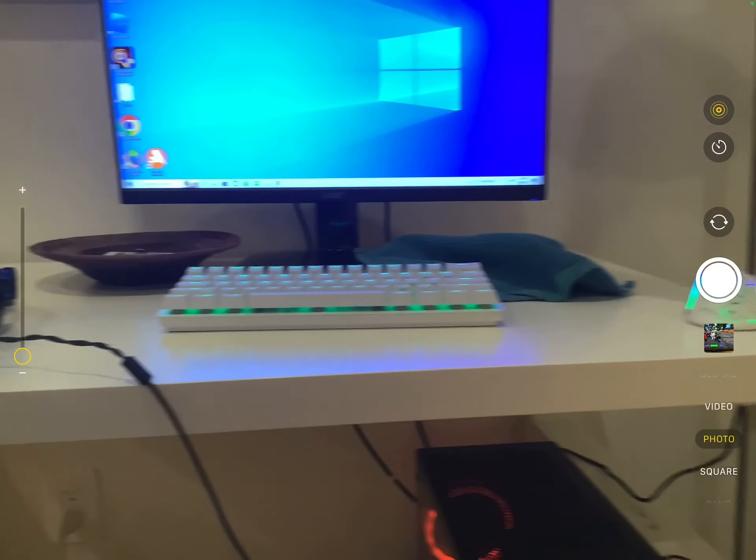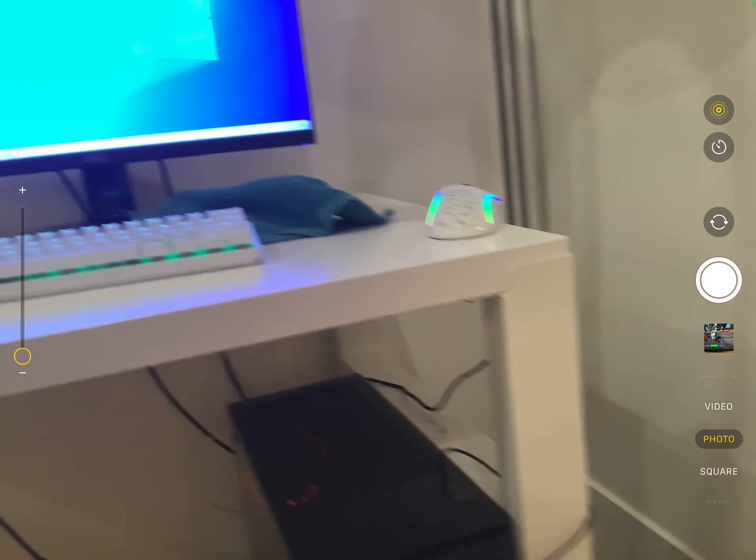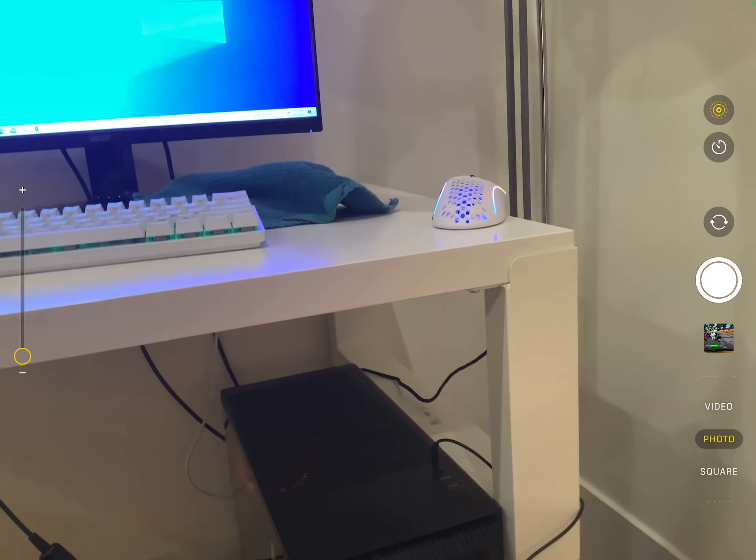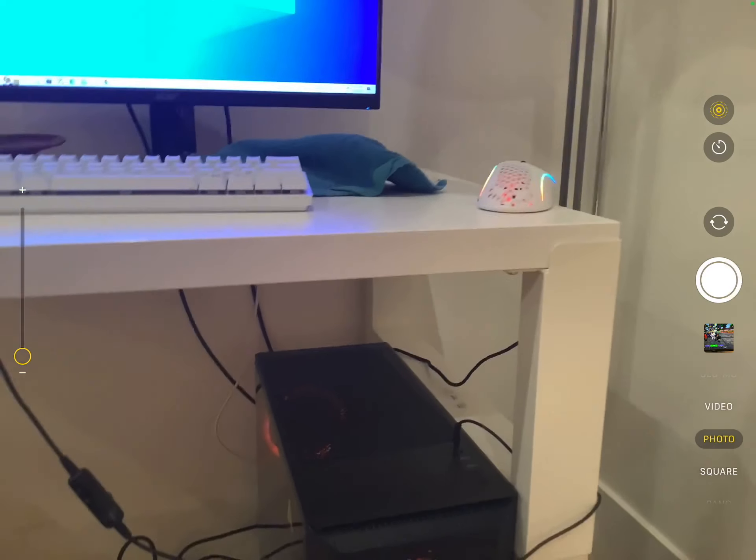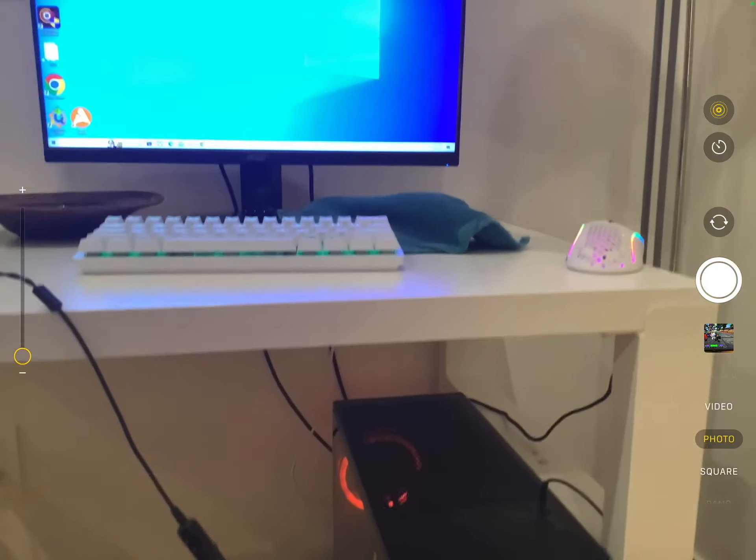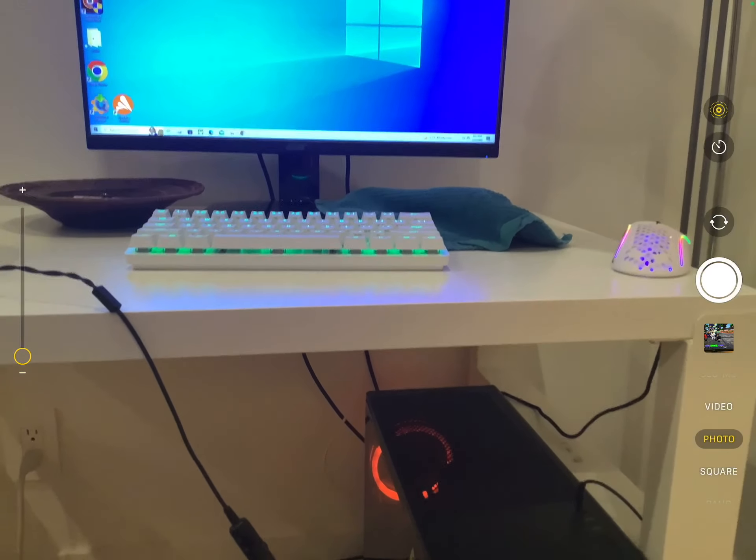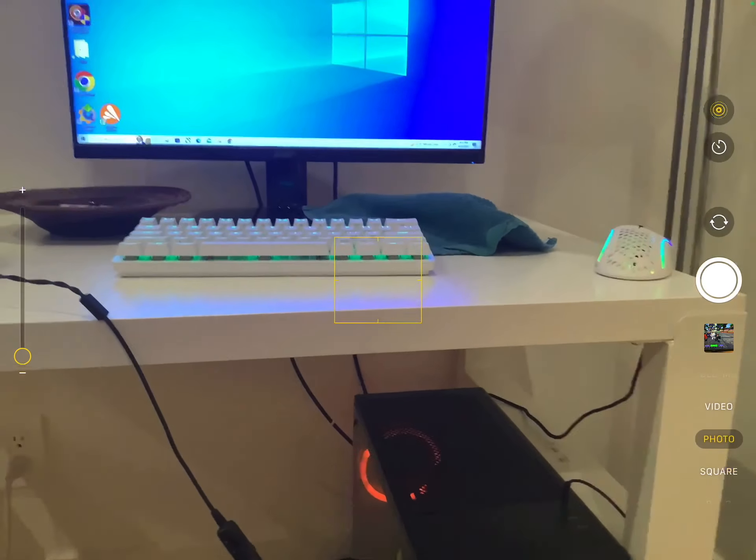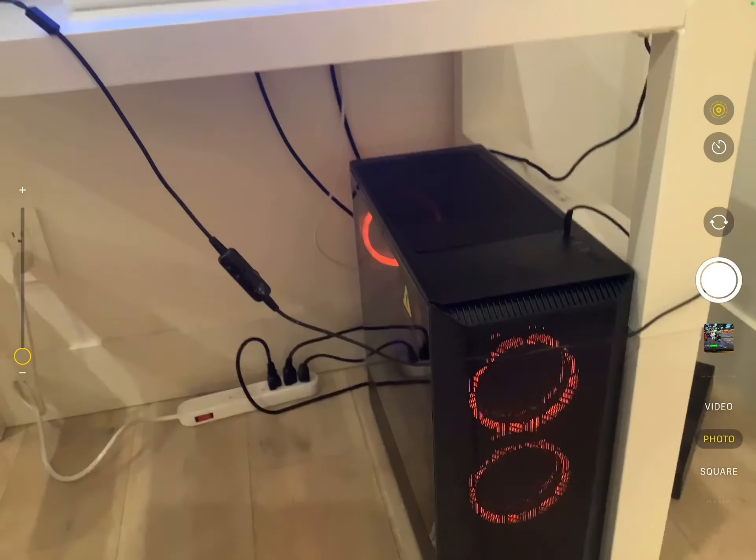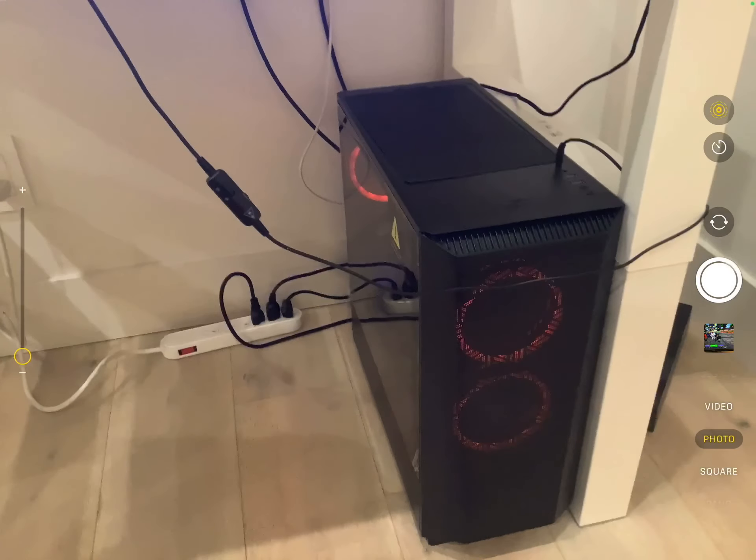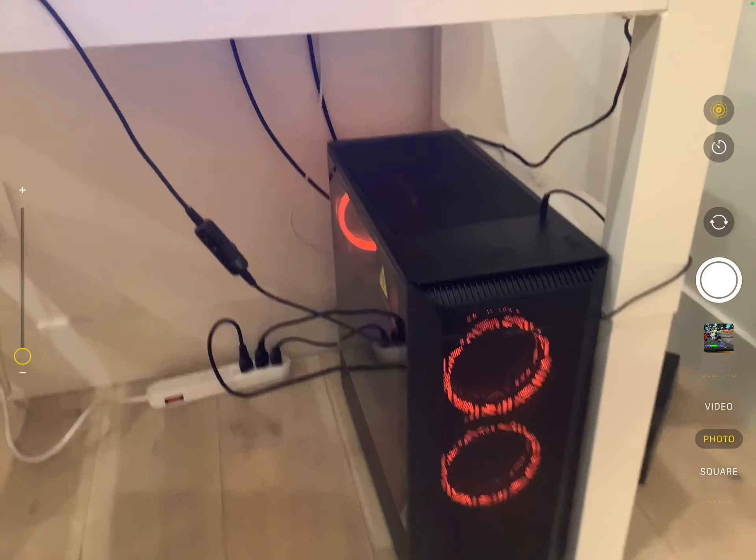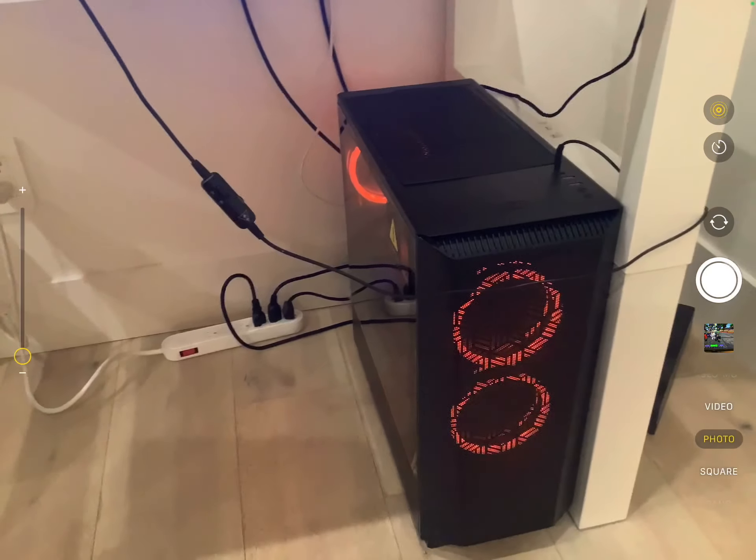And we got the Glorious Model D mouse. I really like this - I think it's my favorite. I just like stuff that matches. Then we got my monitor. It's not the best right now but I'm getting a new one.